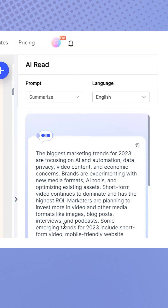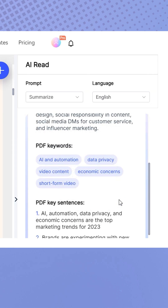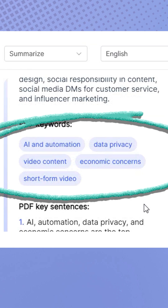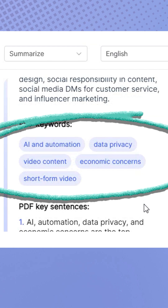Take a look at the keywords of the 2023 marketing landscape: AI, data privacy, video content, economic concerns, and short-form video.